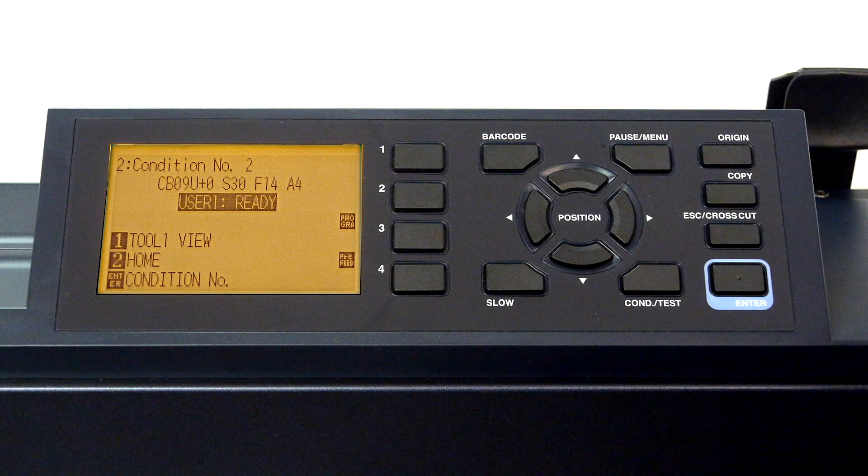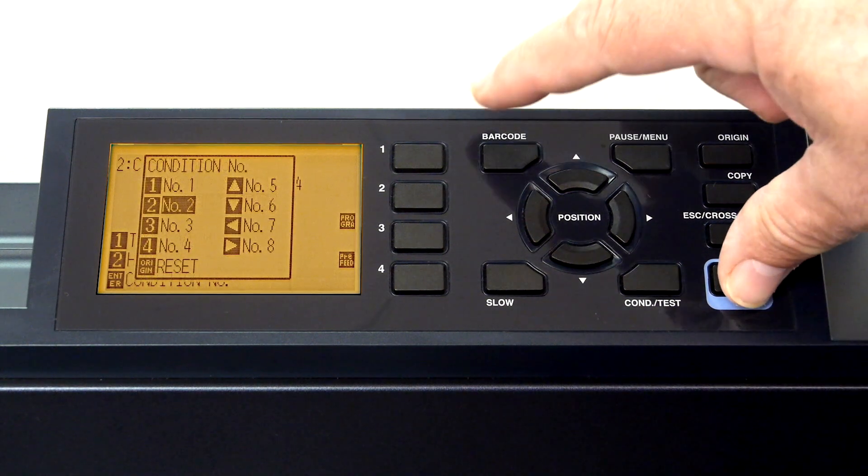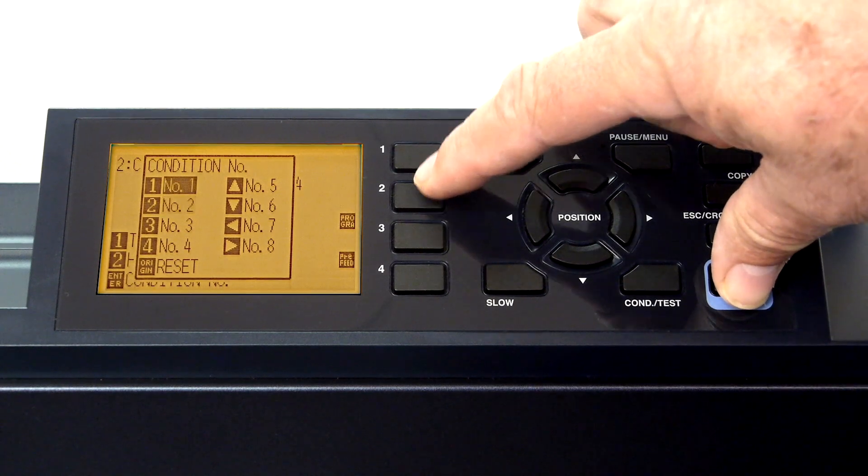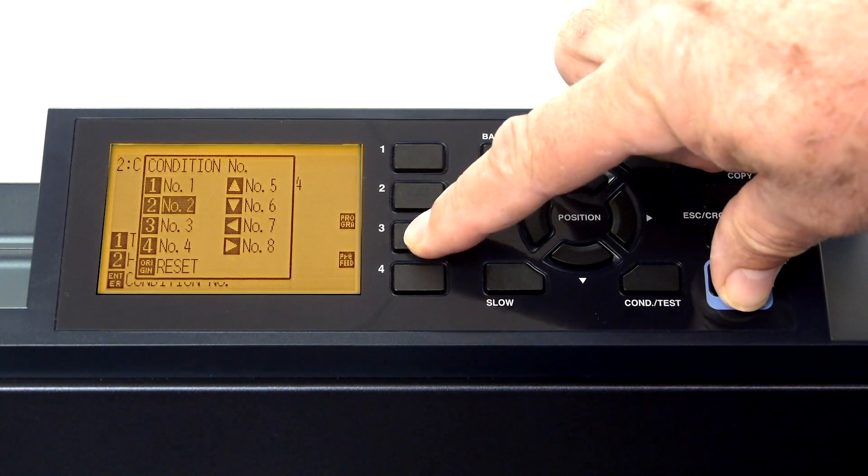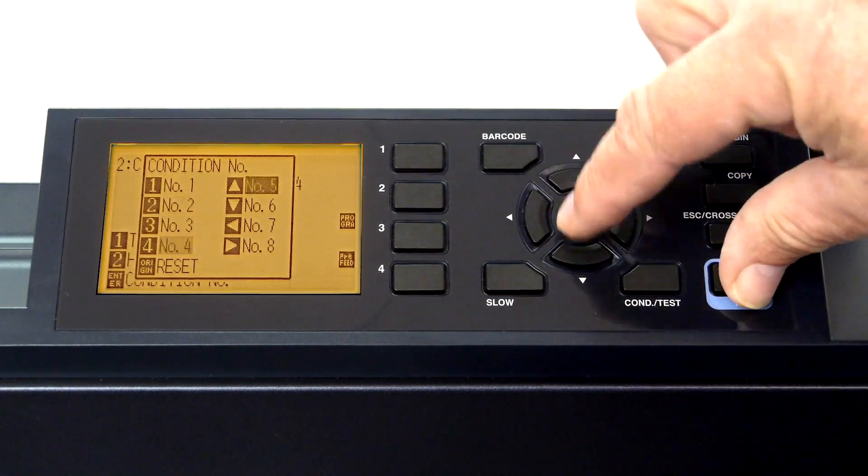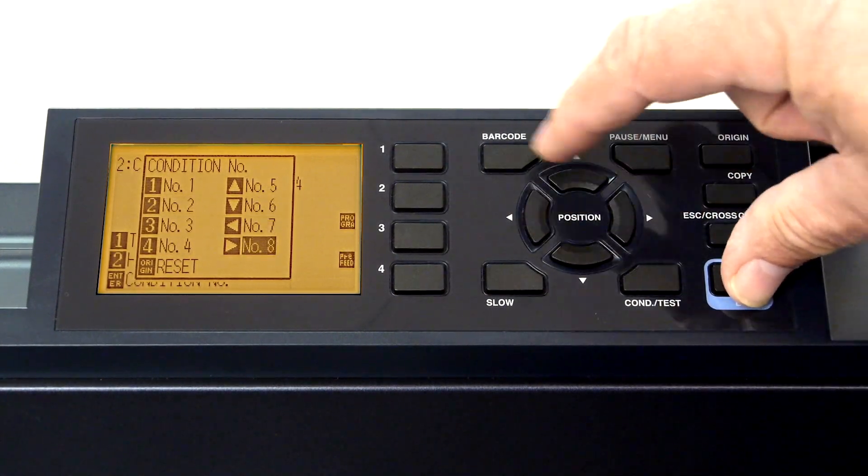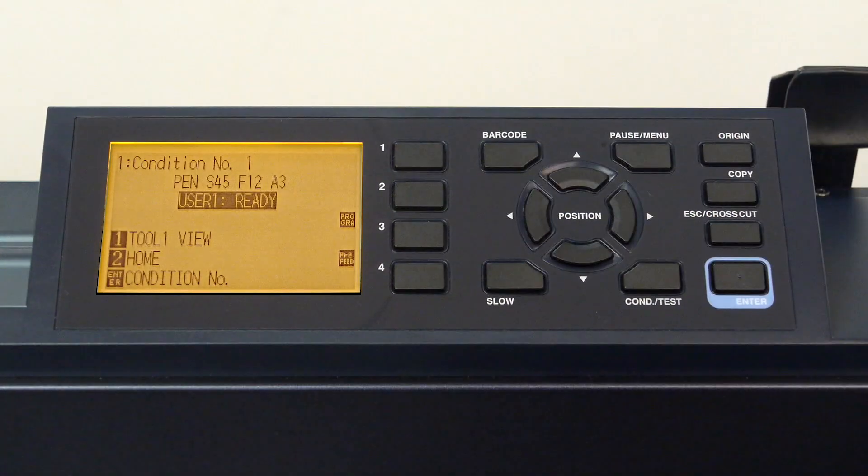Switching between the eight conditions can easily be done by holding the enter key and pressing one of the keys shown. But we'll get into this in a minute.